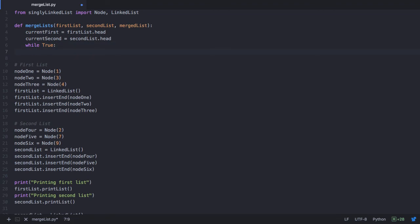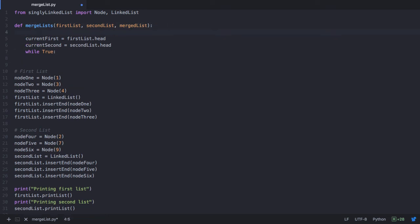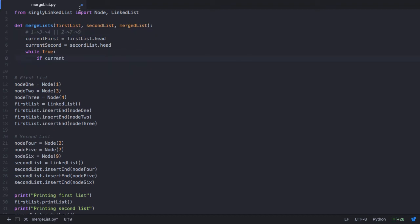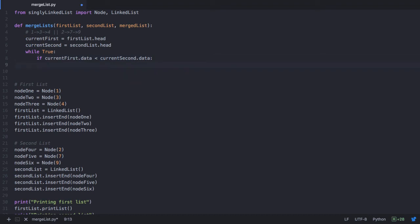Now let's start traversal. We have a while loop which runs infinitely, and within this loop we check if current1st's data is less than current2nd's data. Our first list has the data 1, 3 and 4, and our second list has the data 2, 7 and 9. We need to check if current1st, which is initially at the node with data 1, has data less than current2nd's data. If current1st.data is less than current2nd.data, then this is the smaller value and it needs to be added to our merged list.